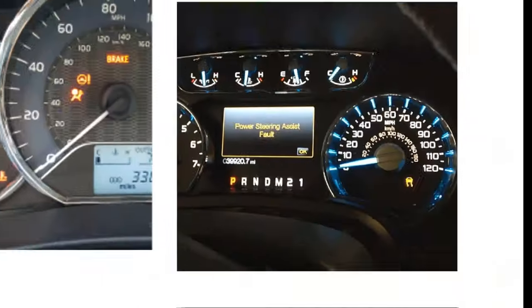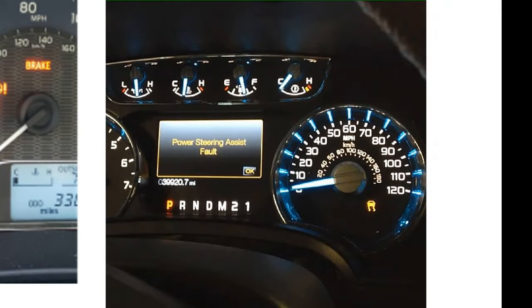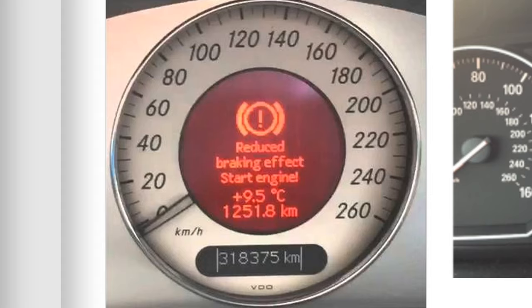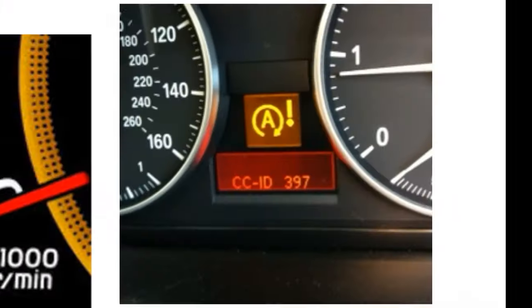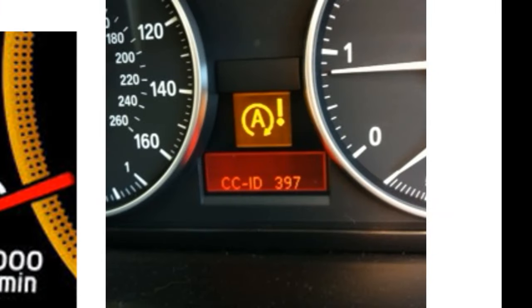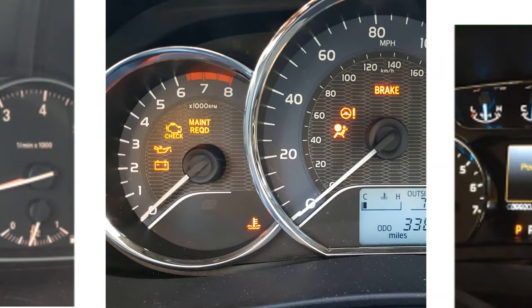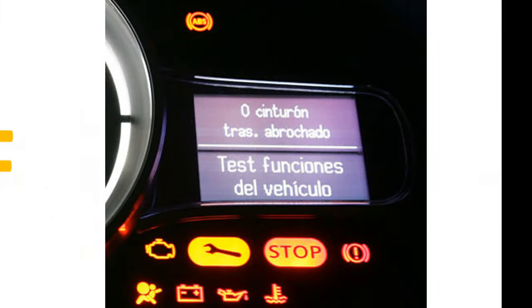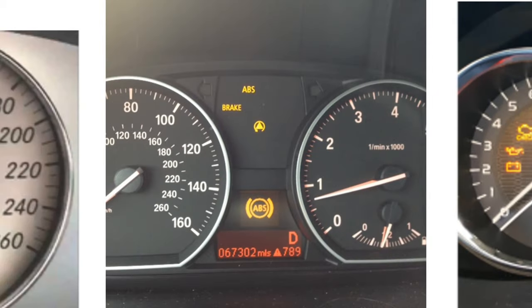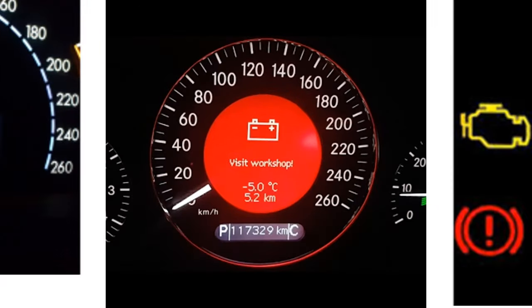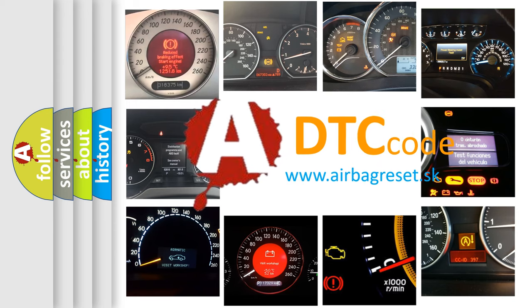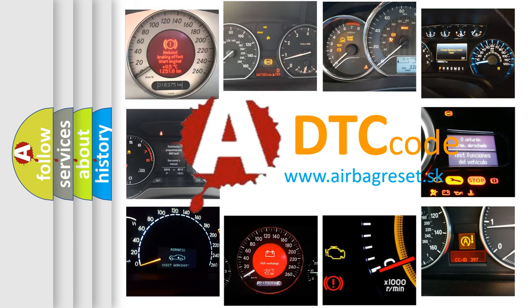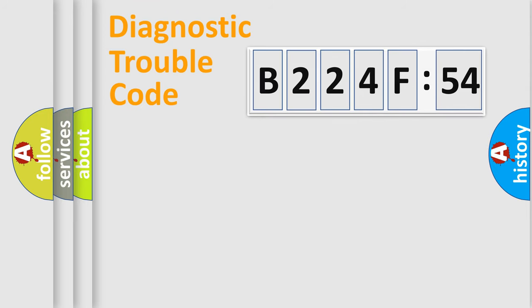Welcome to this video. Are you interested in why your vehicle diagnosis displays B224F54? How is the error code interpreted by the vehicle? What does B224F54 mean, or how to correct this fault? Today we will find answers to these questions together. Let's do this.